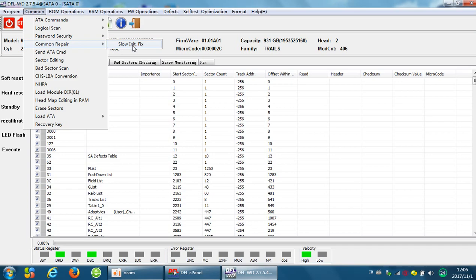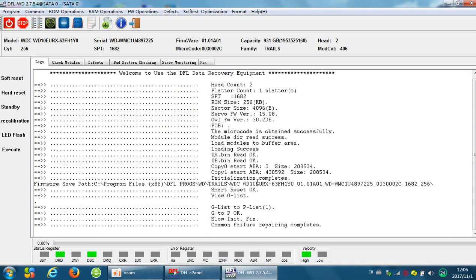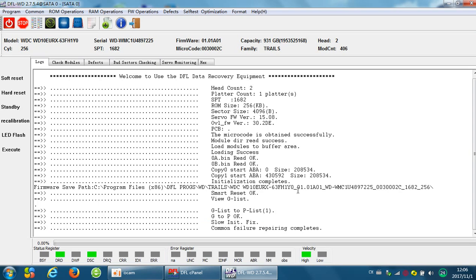Click Yes. After this, we need to check the log window. We can find that the common failure repairing completes. That means the common firmware problem has been fixed by the DFWD software program.